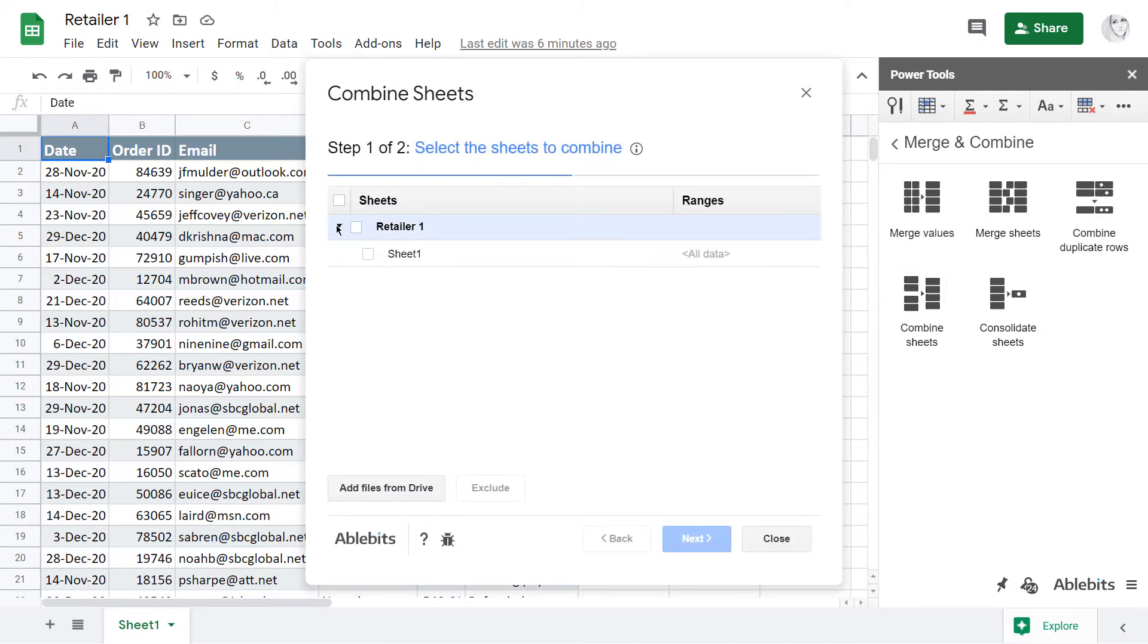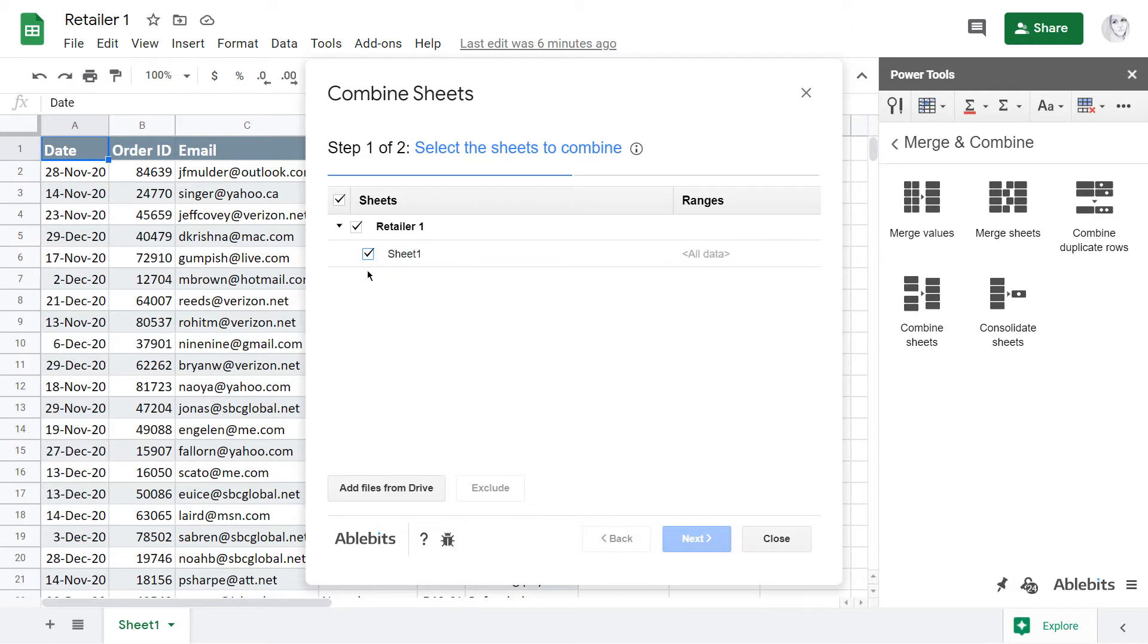On the first tab, the tool loads all sheets from the current spreadsheet. There's only one tab in my current file, which I'm going to select since I need to have its data combined with others.